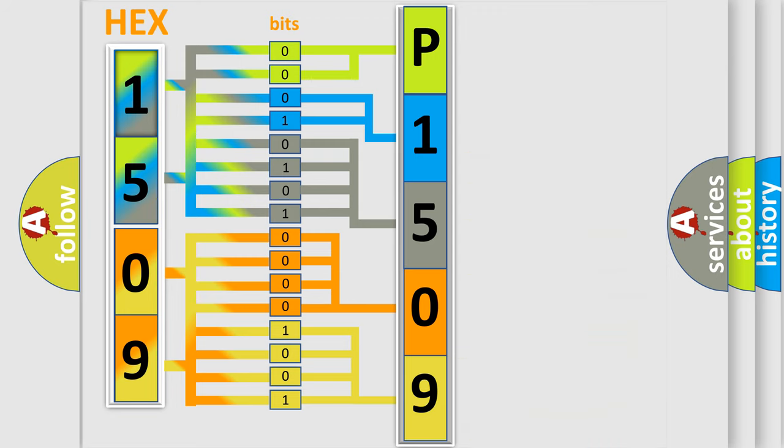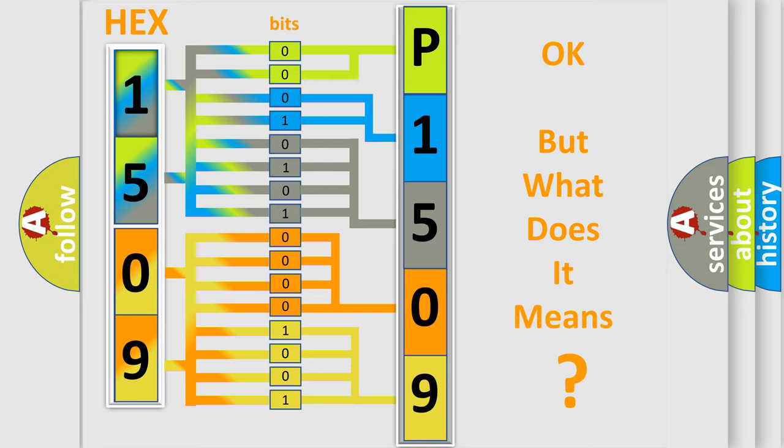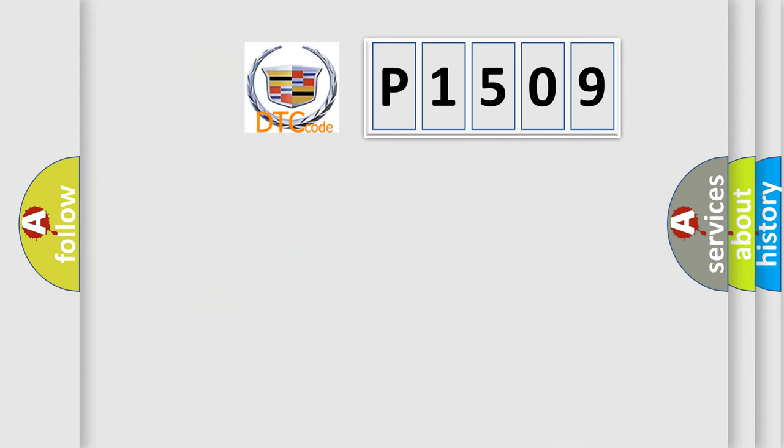We now know in what way the diagnostic tool translates the received information into a more comprehensible format. The number itself does not make sense to us if we cannot assign information about what it actually expresses.